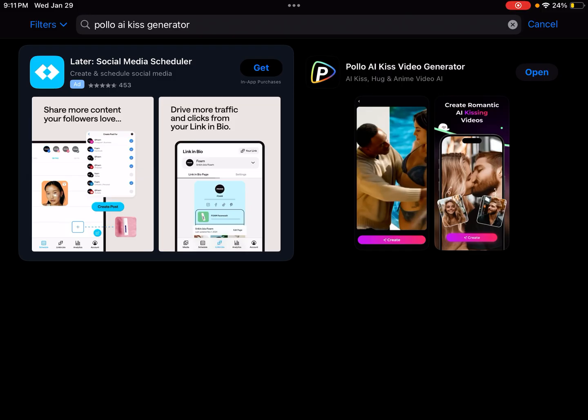If you get this app for the iOS platform, you can go ahead and install that. I did have to search for Polo AI Kiss Generator. When I looked for Polo AI, I didn't find anything. It wasn't until I added Kiss Generator that I was able to find this.